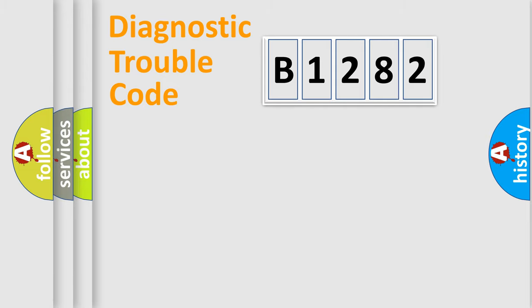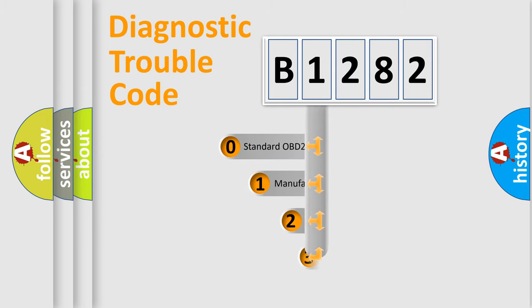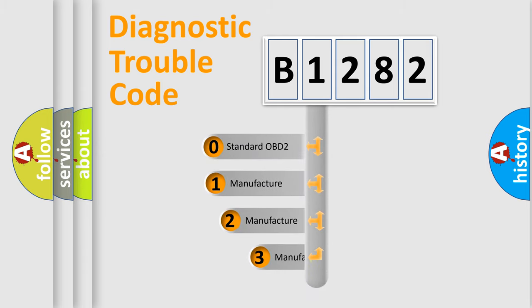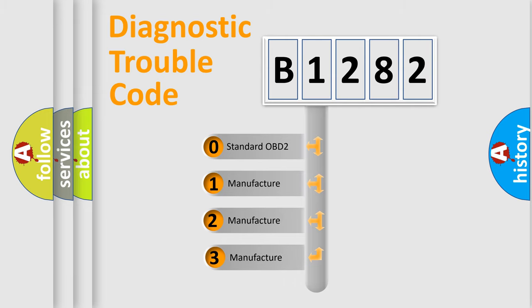Powertrain, Body, Chassis, Network. This distribution is defined in the first character code.